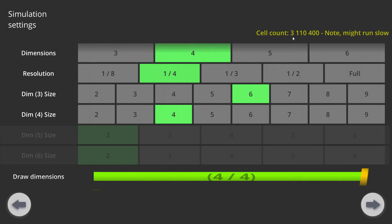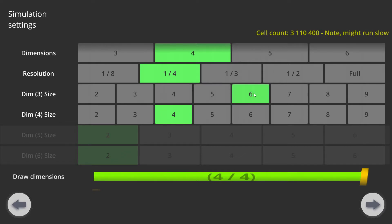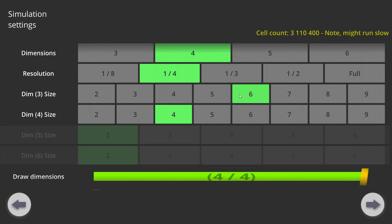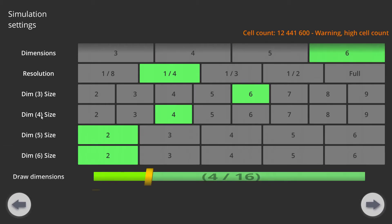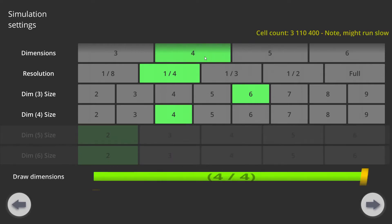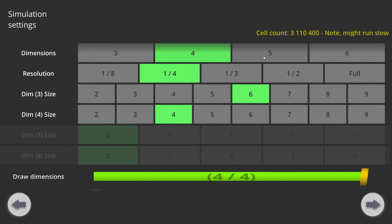This means, for example with these settings, there's going to be three million different cells in the simulation. The next setting is dimension three size, which is simply, if this was a three-dimensional simulation of the Game of Life, the Y size would be six with these settings, and five with these settings, and so on. Then there's the size settings for dimension four, five, and six, and these are only enabled if I'm using that size simulation. For example, now with the 4D simulation, I can only change up to four-dimensional size.